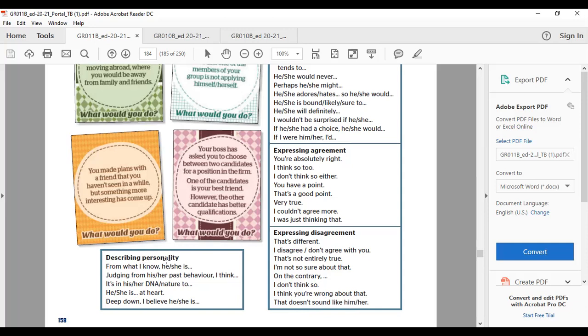To describe a personality for giving justification: From what I know, he or she is a certain way. Judging from her past behavior, I think something. It's in her DNA or it's in her nature to do something.